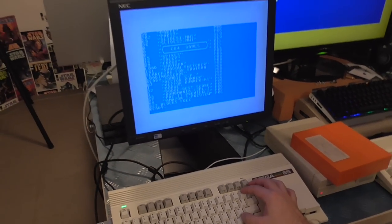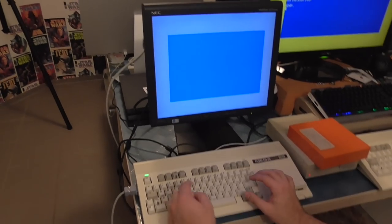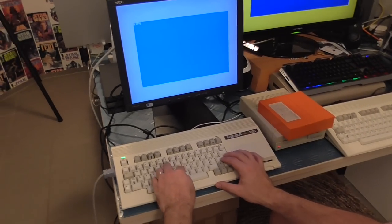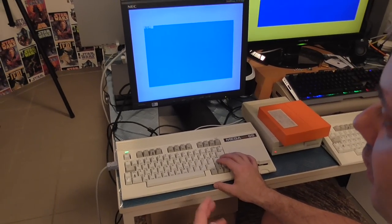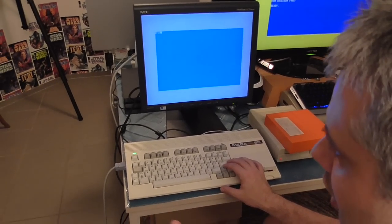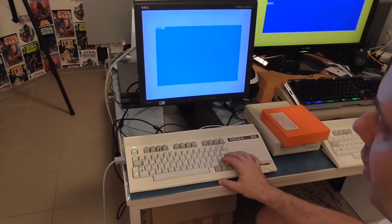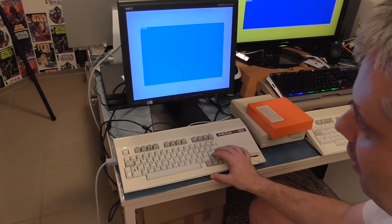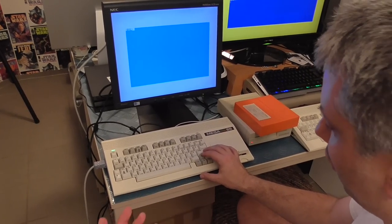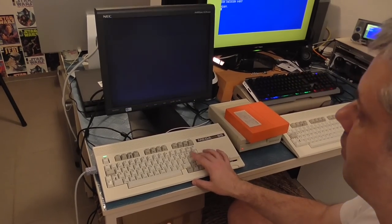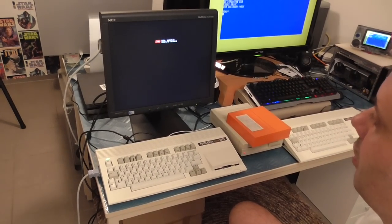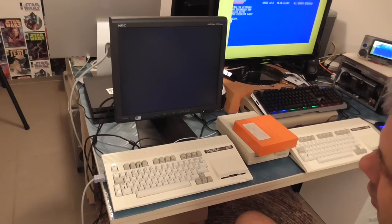And there we are, it's loaded because the internal disk drive on the Commodore 65 does about two kilobytes a second without needing to have any further assistance. And we can see that that's loaded up quite nicely.